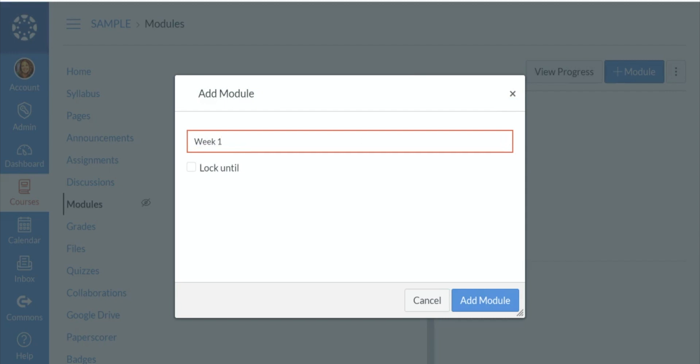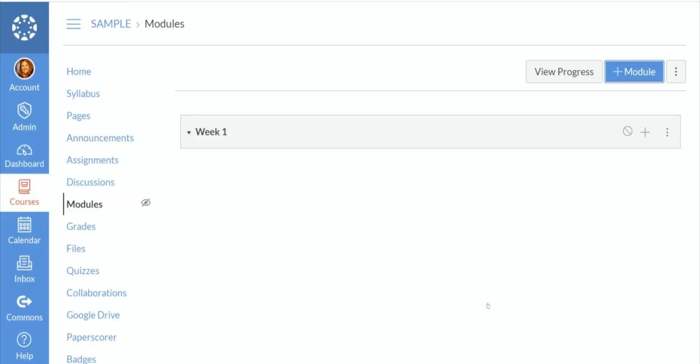Before I move on, I would like to tell you that modules are the best way to organize your materials. Whether you're organizing it by topic, by unit, by week, by content areas, it is your best mode of organizing your work for your students.